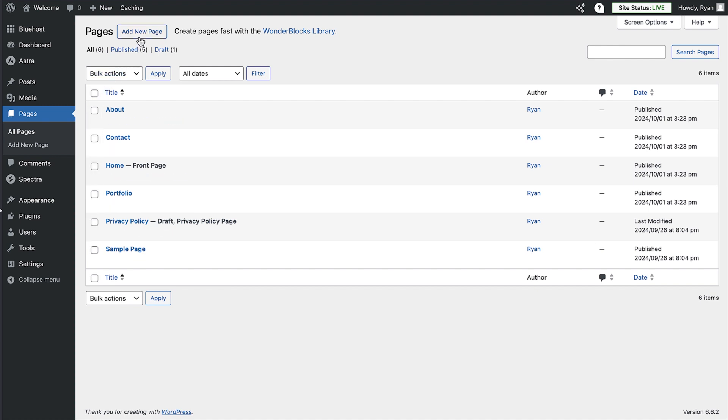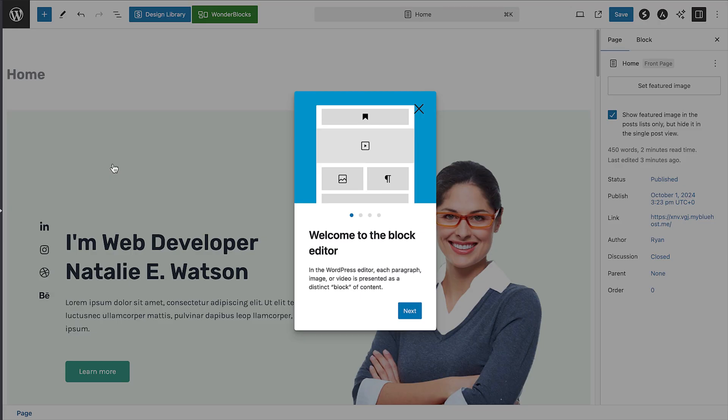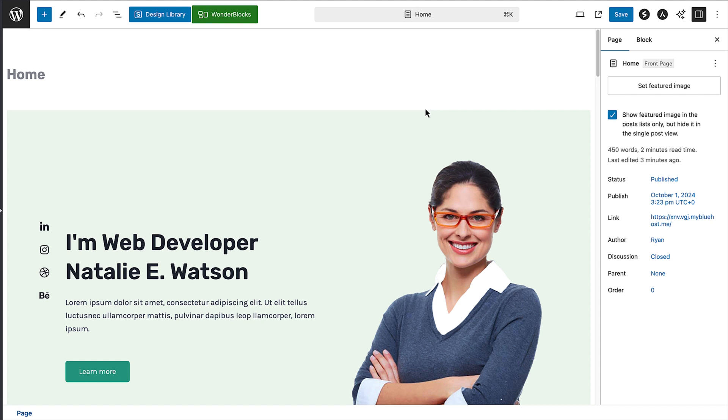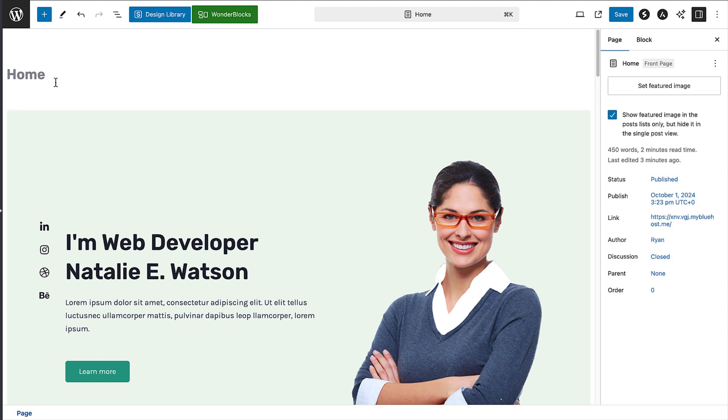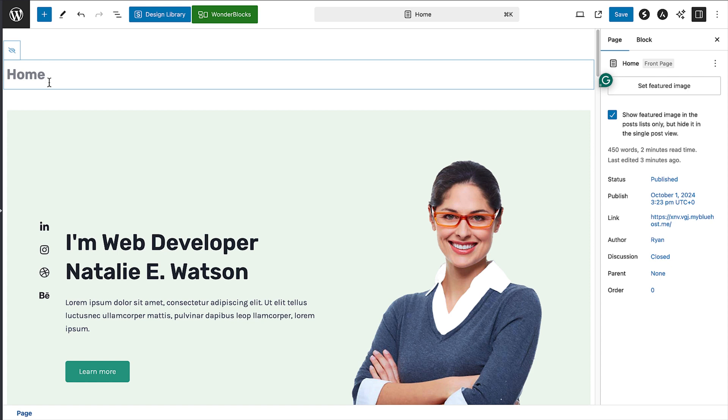To do that, just click on the home page in the list. That'll open up the page editor, also known as the block editor. The first thing you'll see up at the top here of the page is the title, and you can edit it by clicking on it and typing in the title you want.